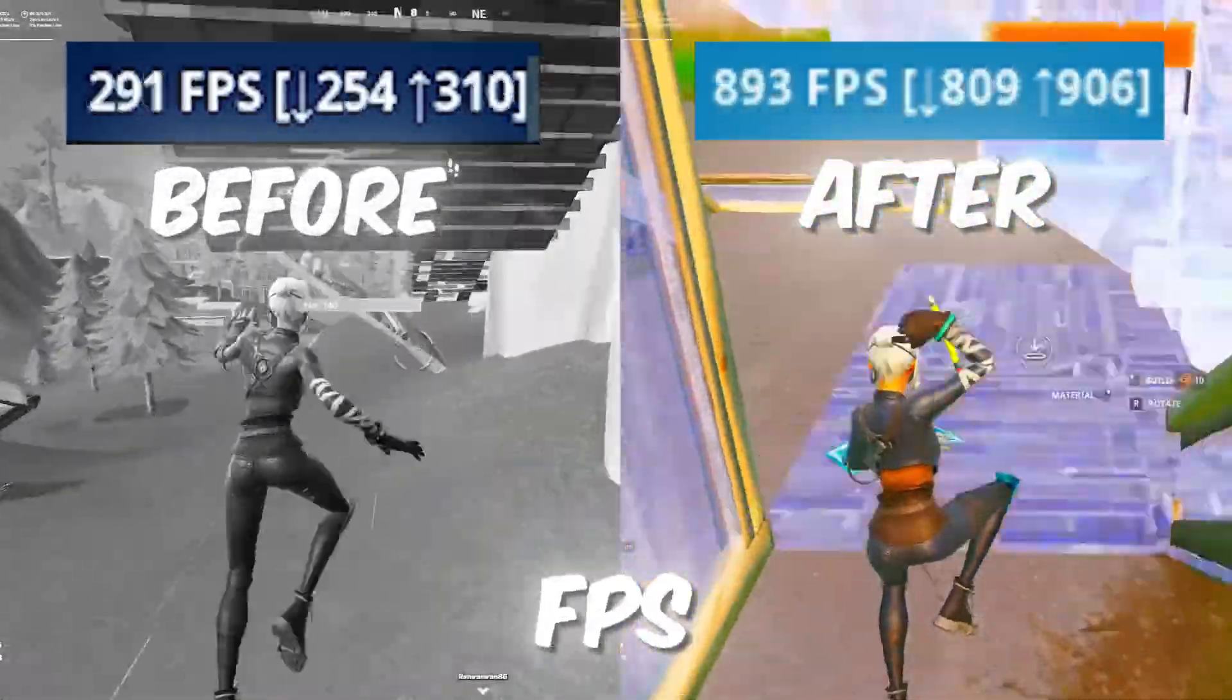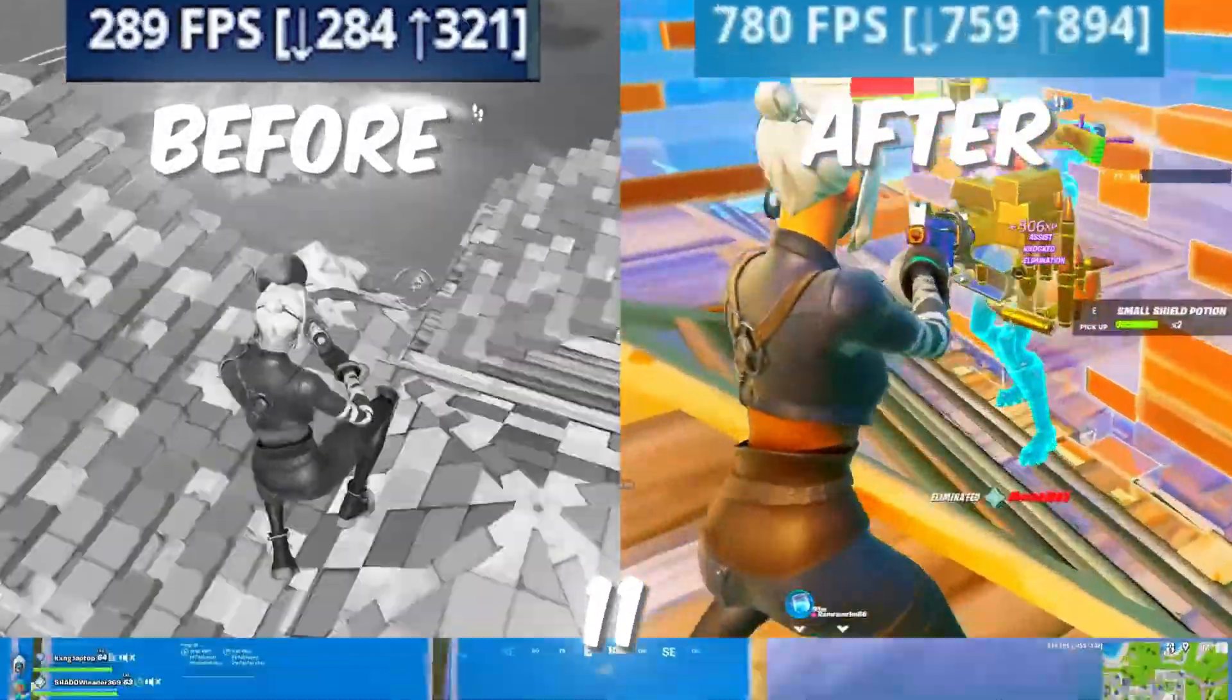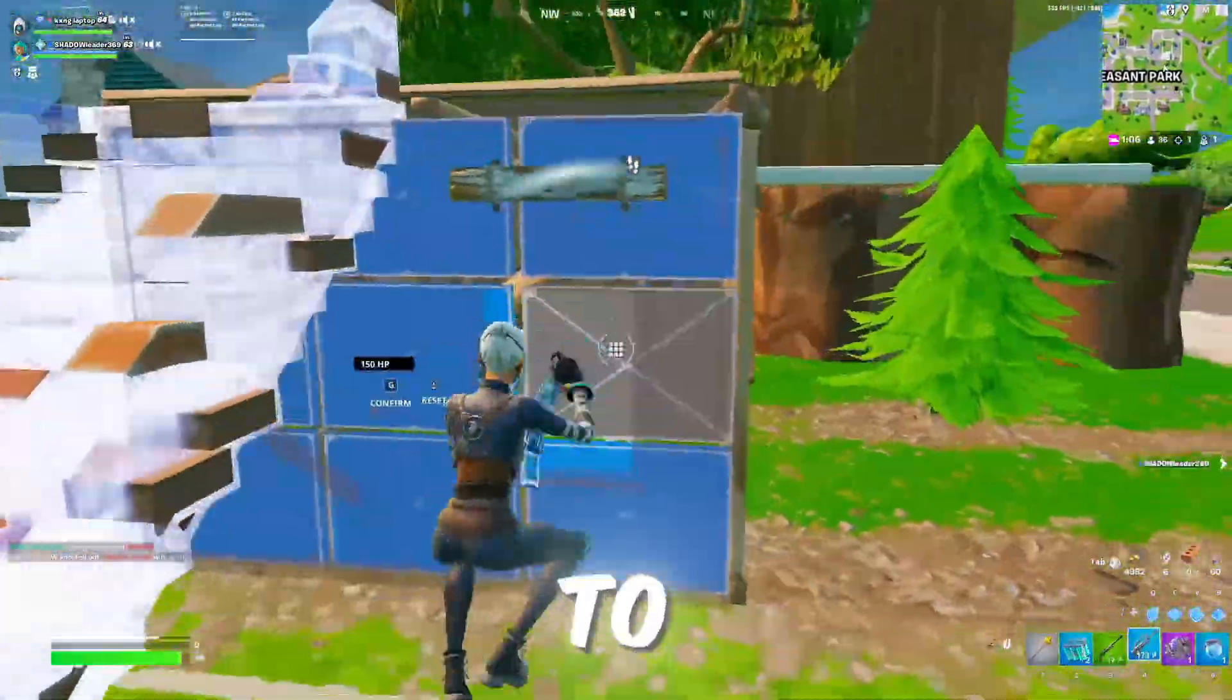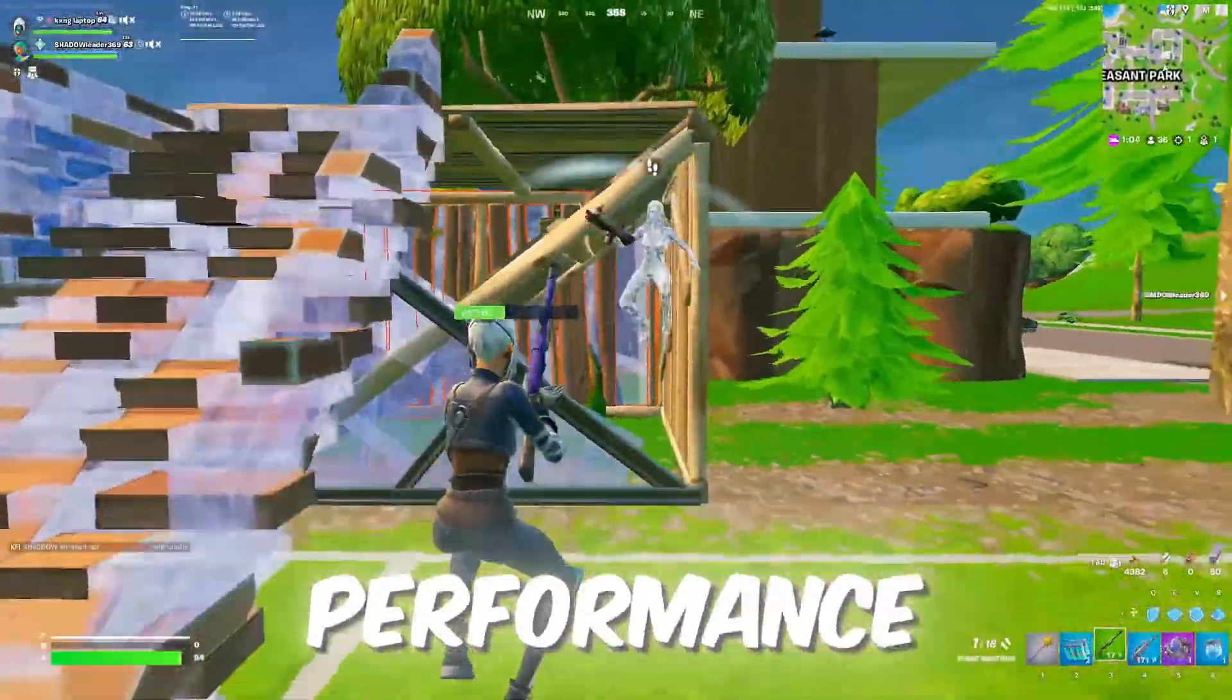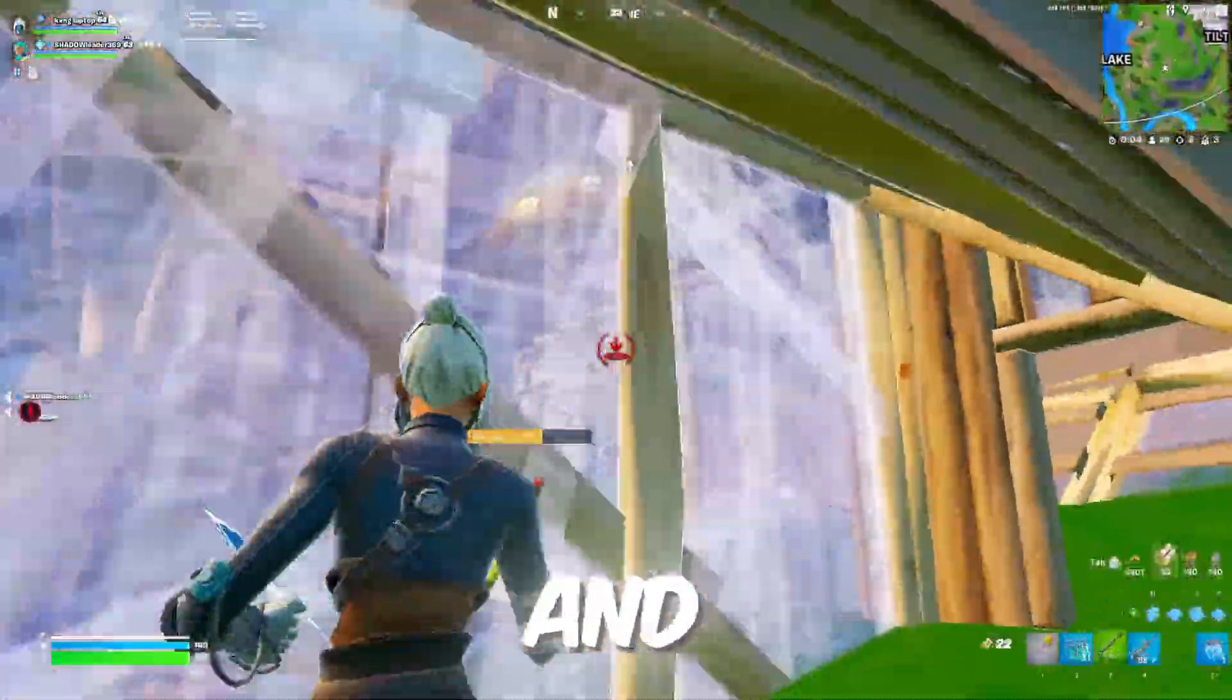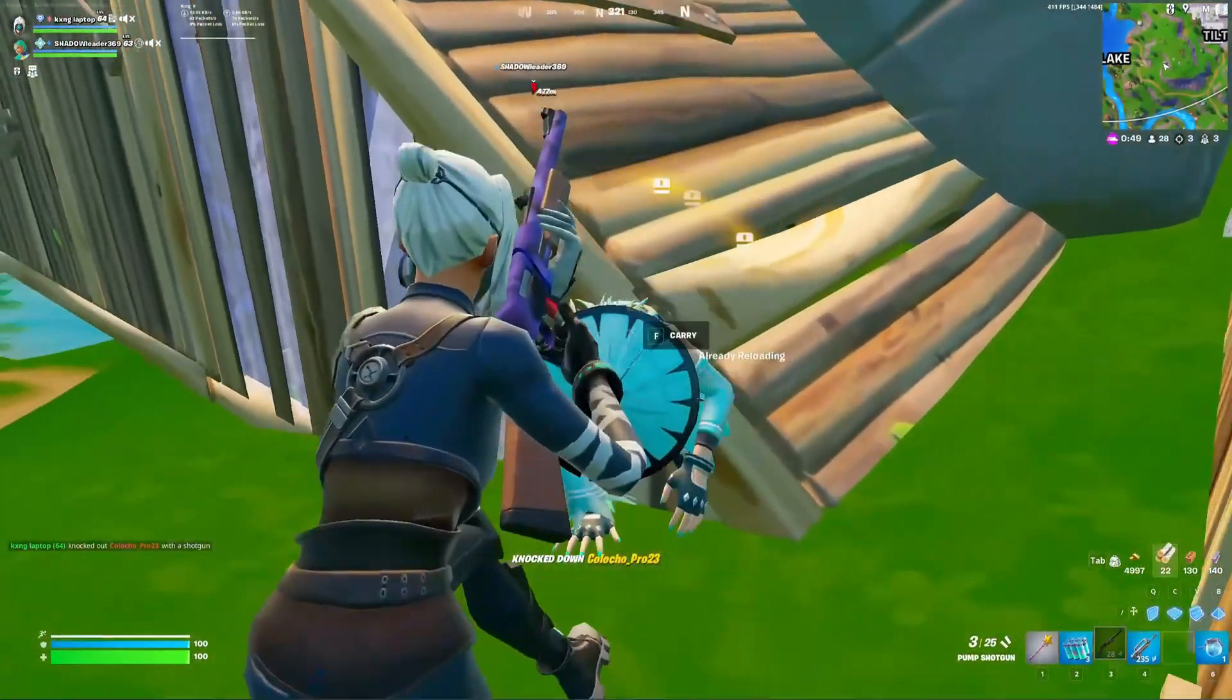Are you struggling with low FPS and lag while gaming on Windows 10 or 11? In today's video, I'm going to show you the best settings to optimize your system for maximum performance. With these tweaks, you'll boost your FPS and fix delay for gaming. So let's dive right in.